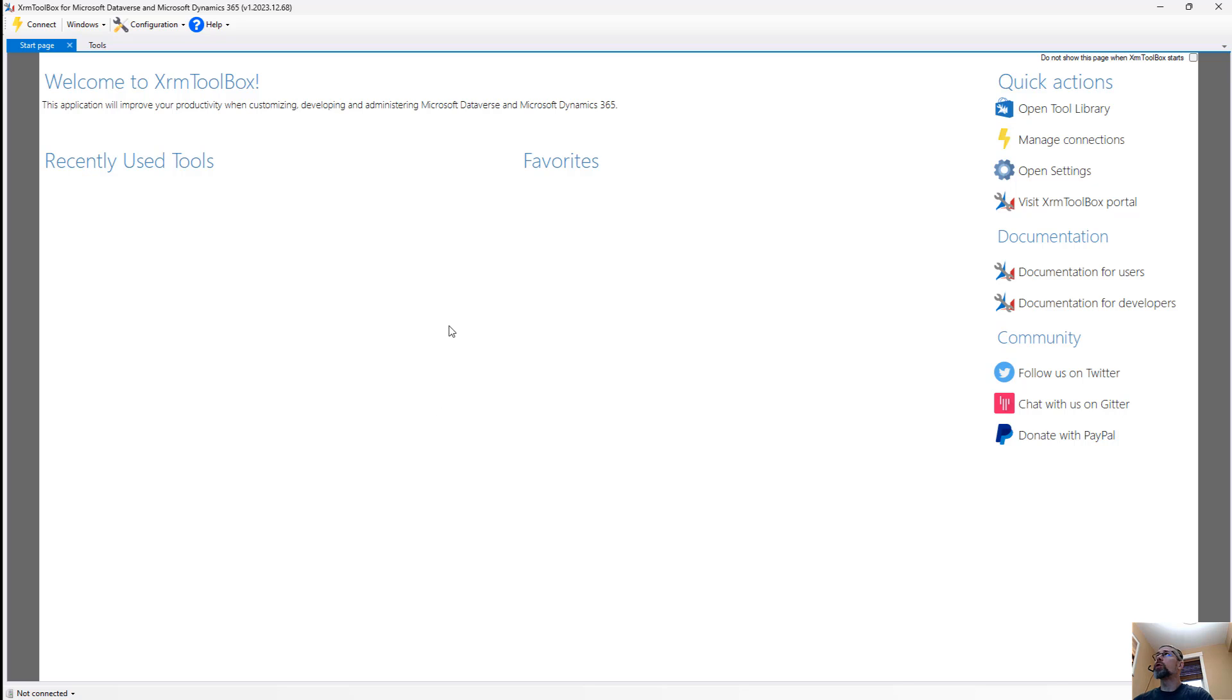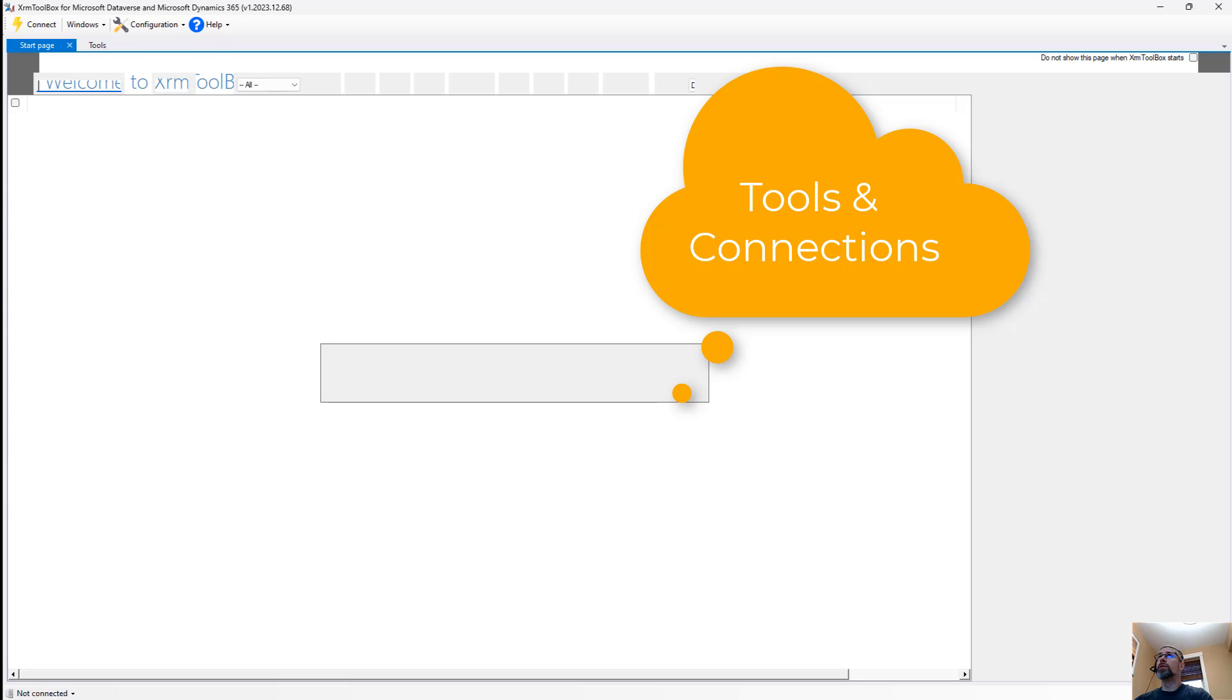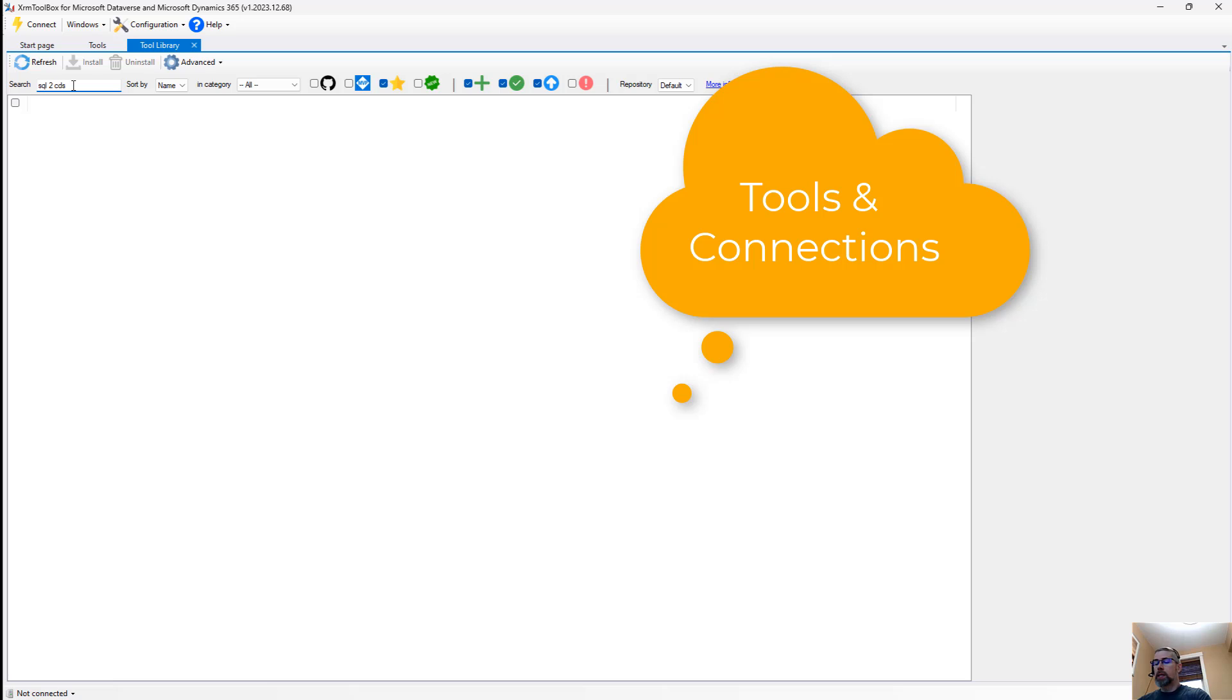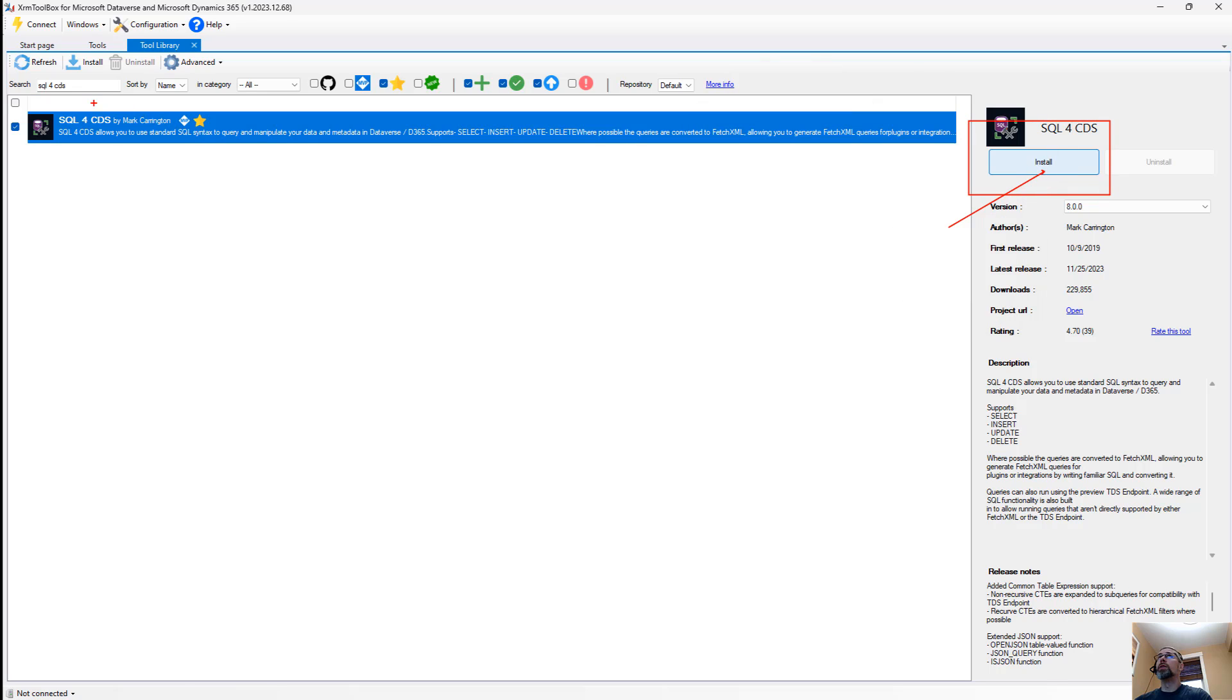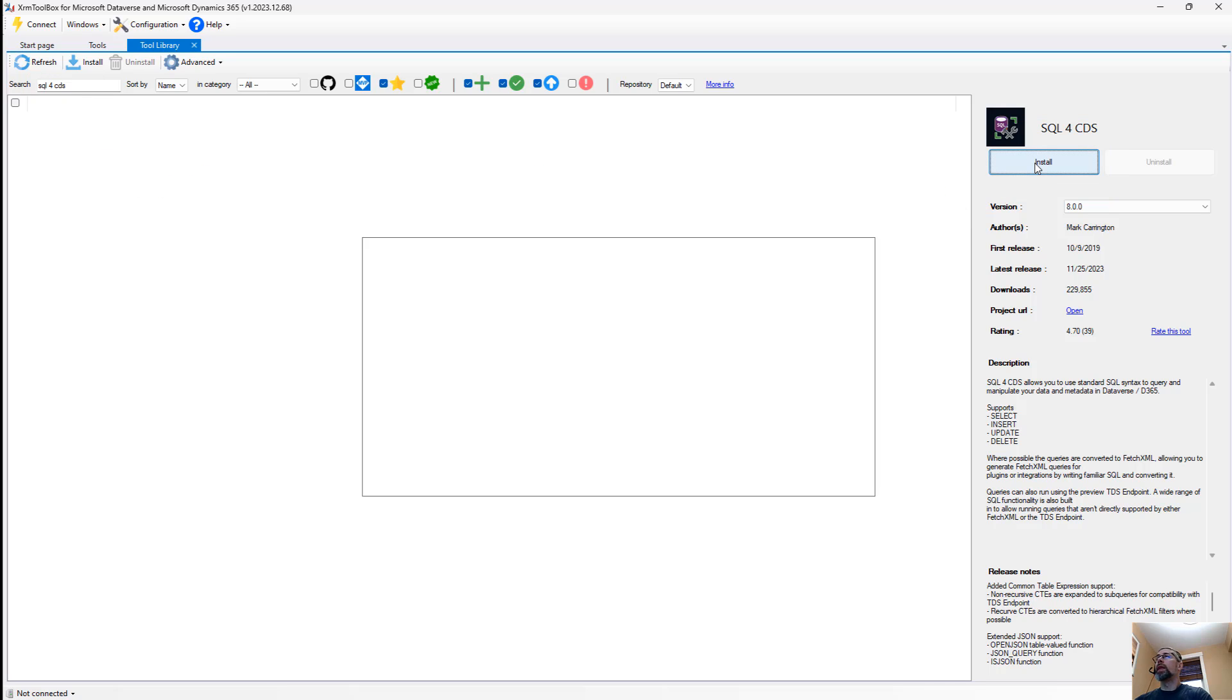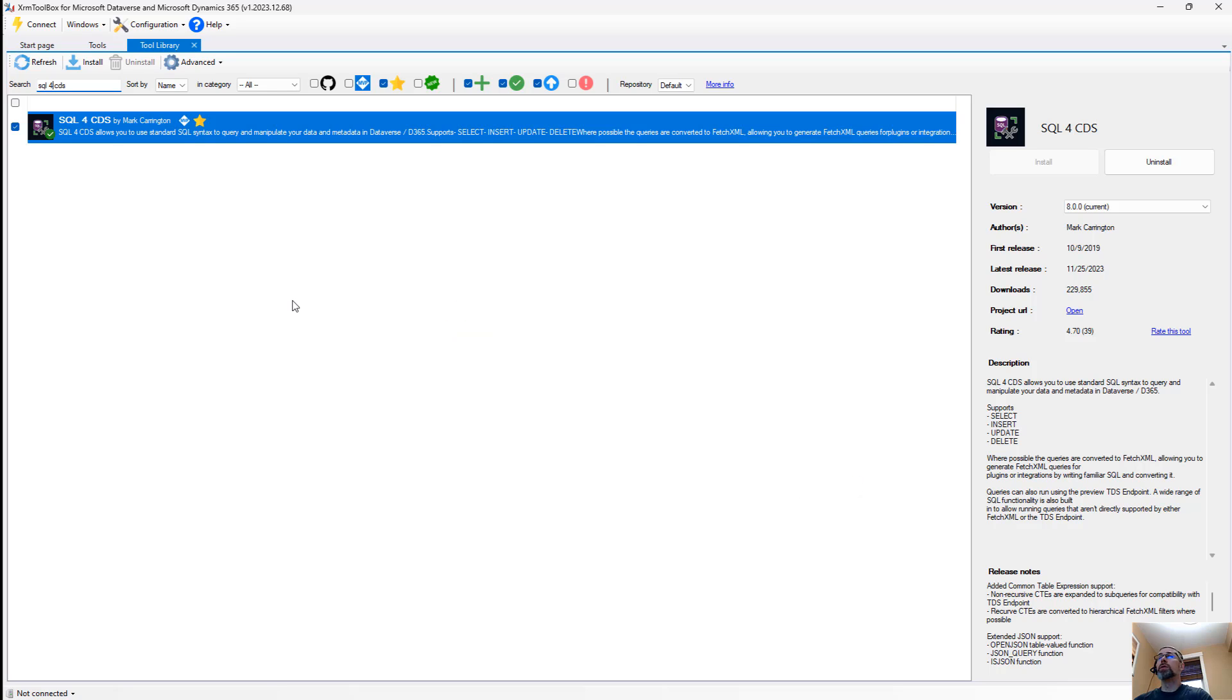Once you download XRM toolbox, there's going to be two things that you actually care about. You're going to want the tool library, and you're going to want connections. Let's do the easy one first, the tool library. Here we're going to search for SQL for CDS, and it has the purple icon. And we're going to hit the big bad install button over here after searching for the keyword SQL for CDS. That install button will download the plugin to your current user profile. It actually lives in your percent user profile folder. So this is not part of the application, but more of you as a user, kind of like a preference.